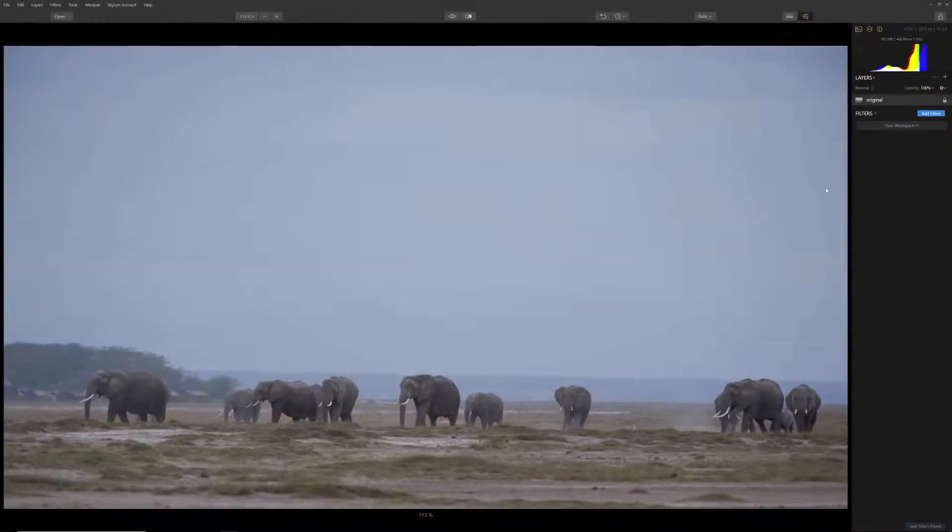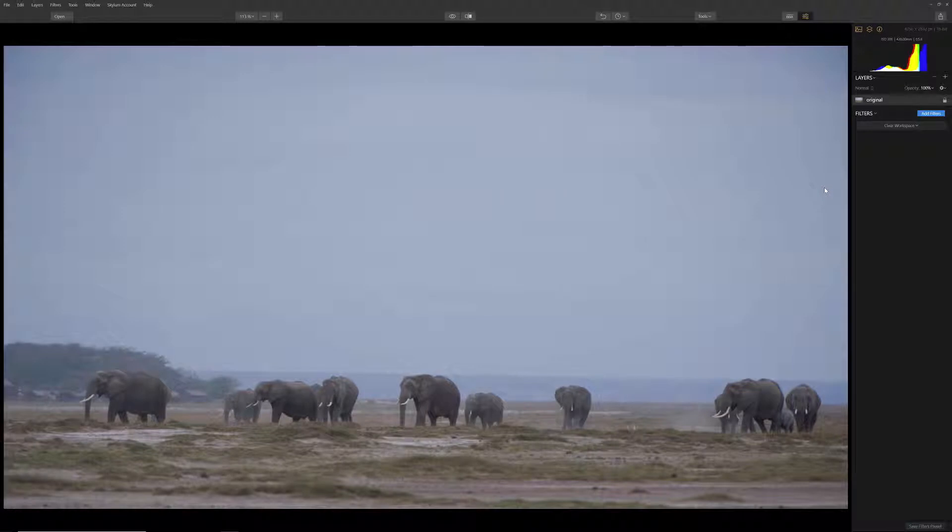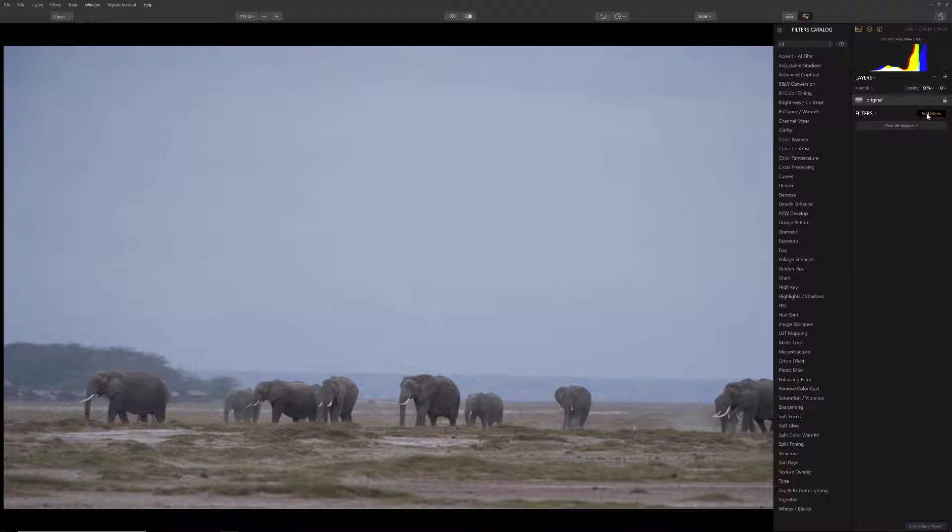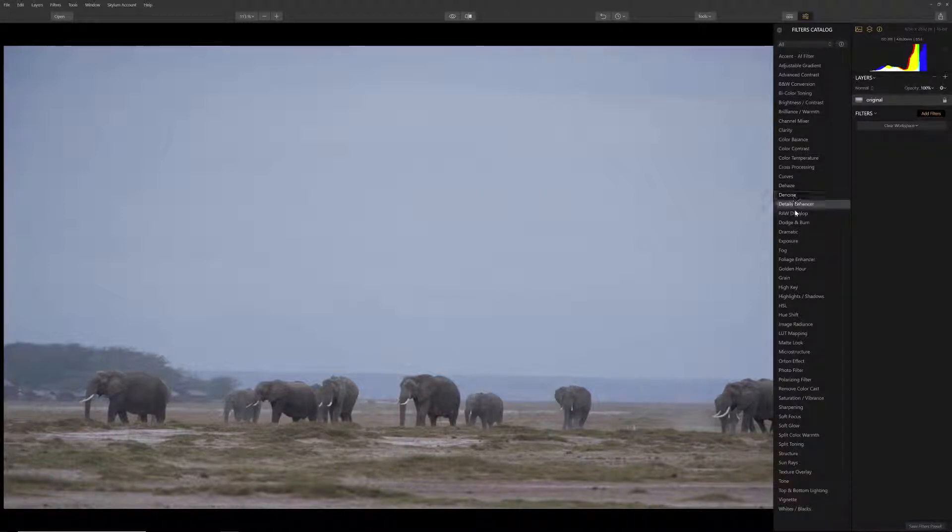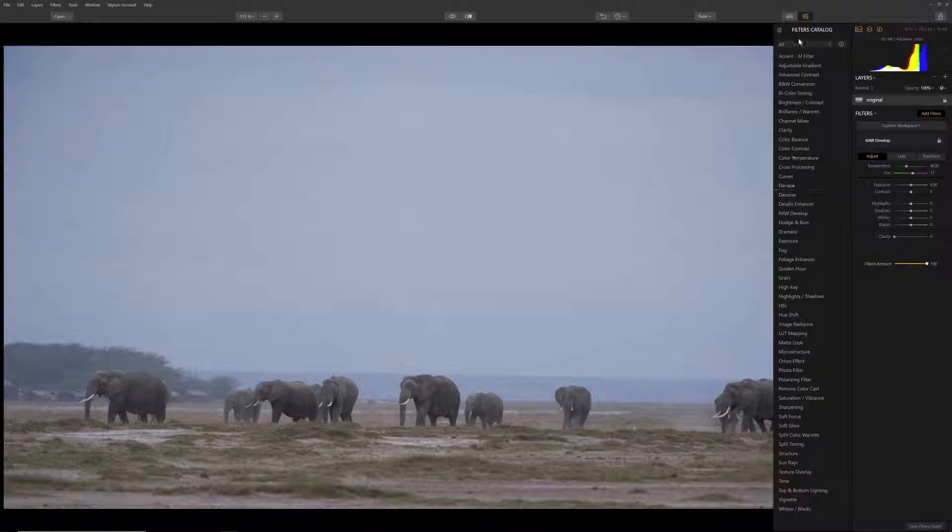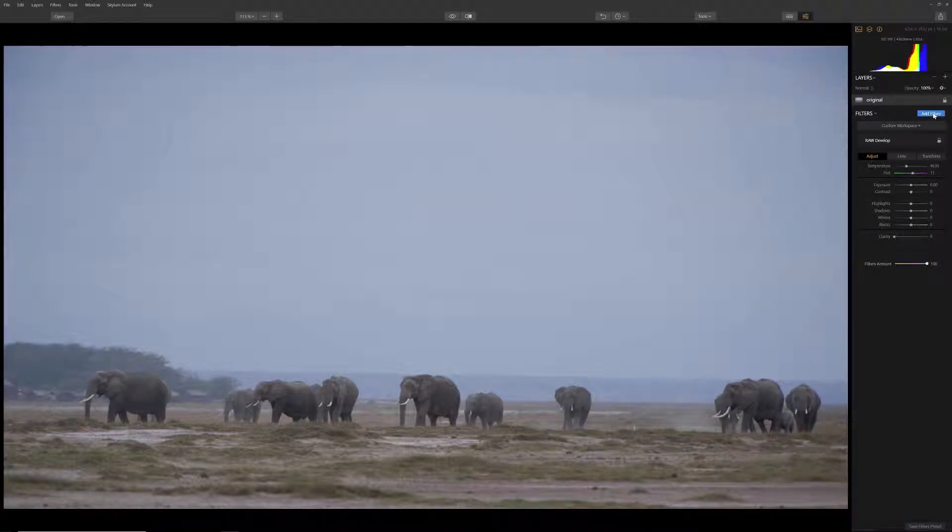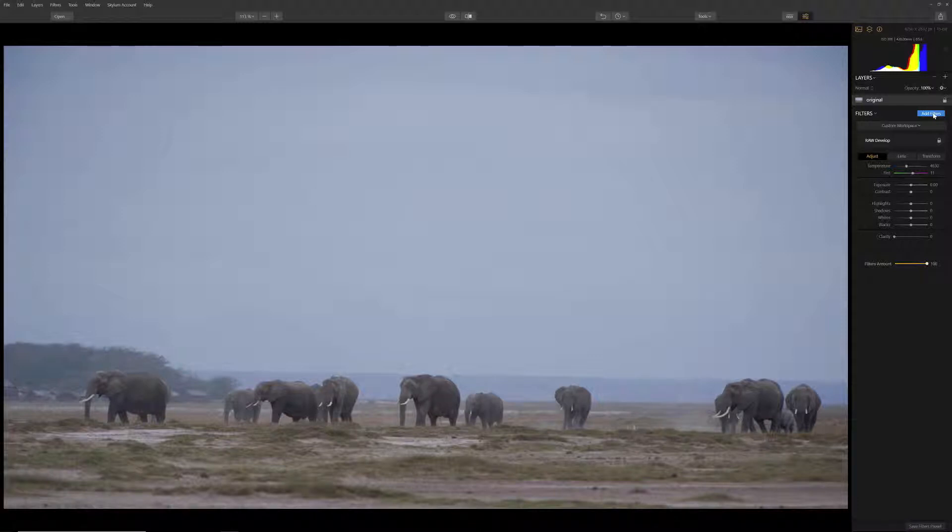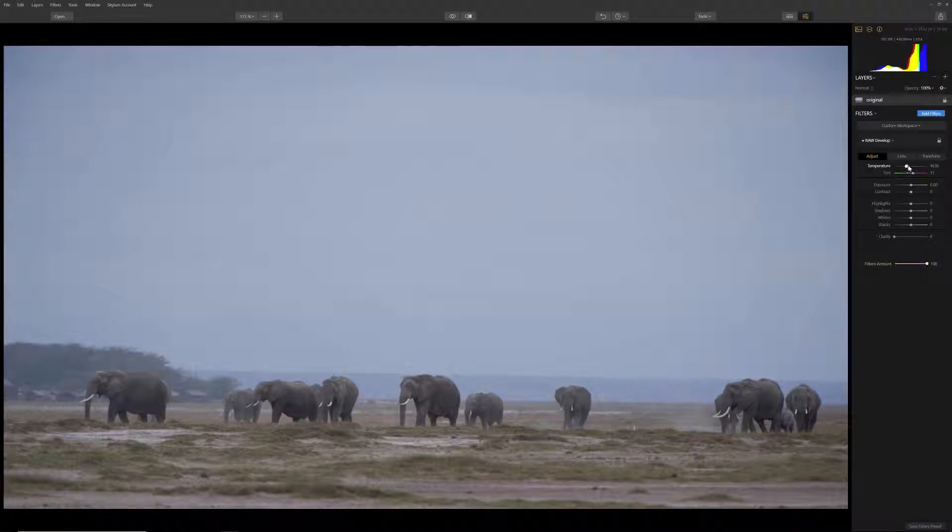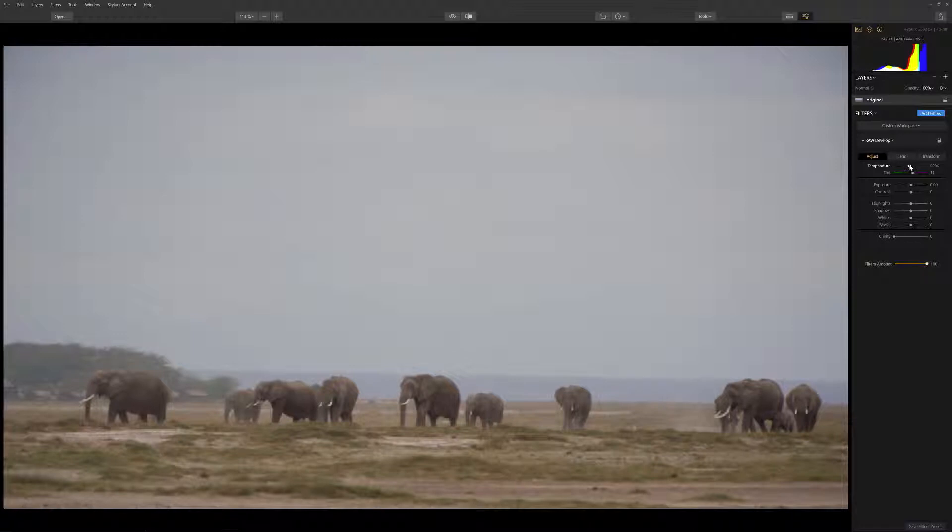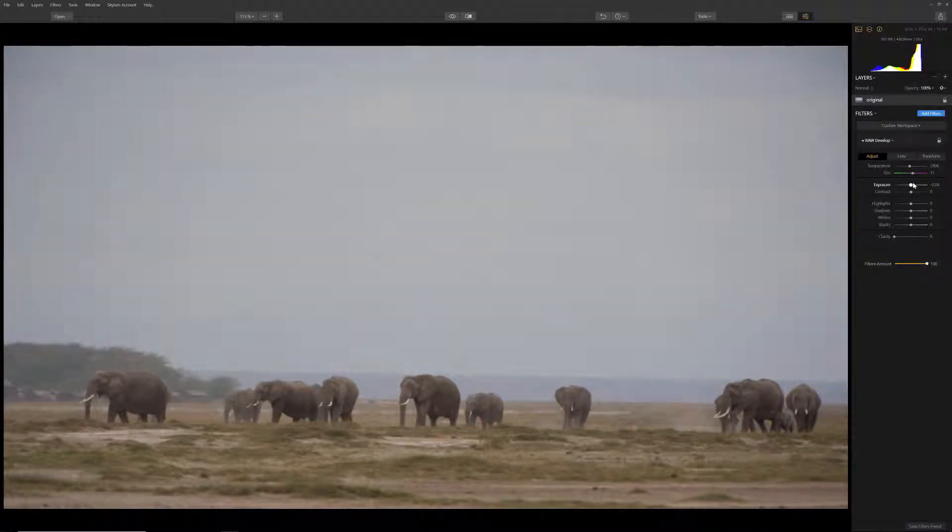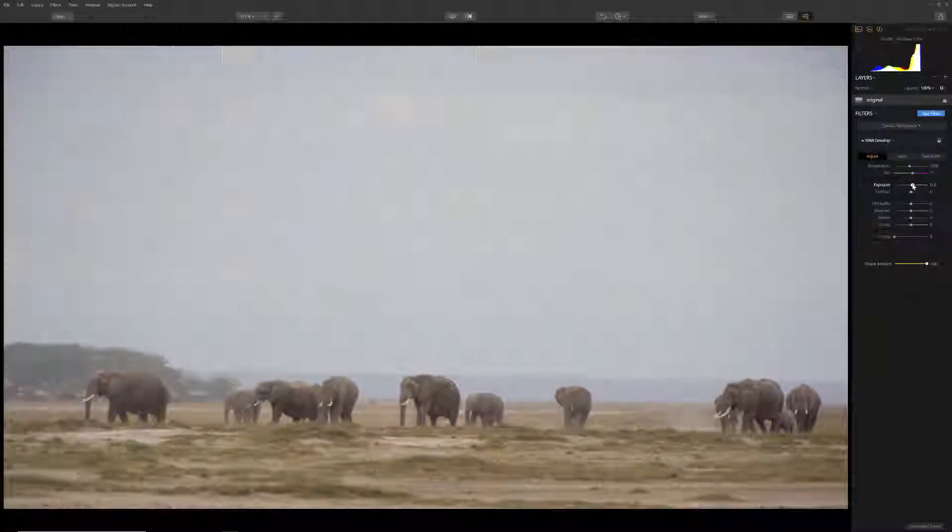Let's make a few adjustments to this image so that it's not so dark by adding the Raw Develop Filter. Click on Add Filters and locate Raw Develop. If you were to open a JPEG or other file format other than Raw, the filter would be labeled as Develop. Close the Filters Catalog by either clicking on the Close button or the Add Filters button. Since this image is a bit dark, we will make a couple of adjustments. Let's begin by adding some warmth to our image by moving the Temperature slider to the right. Next, by moving the Exposure slider to the right, this will lighten our image.